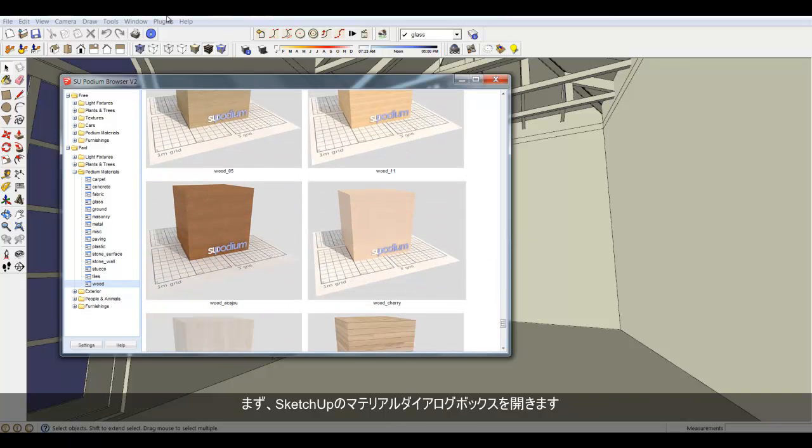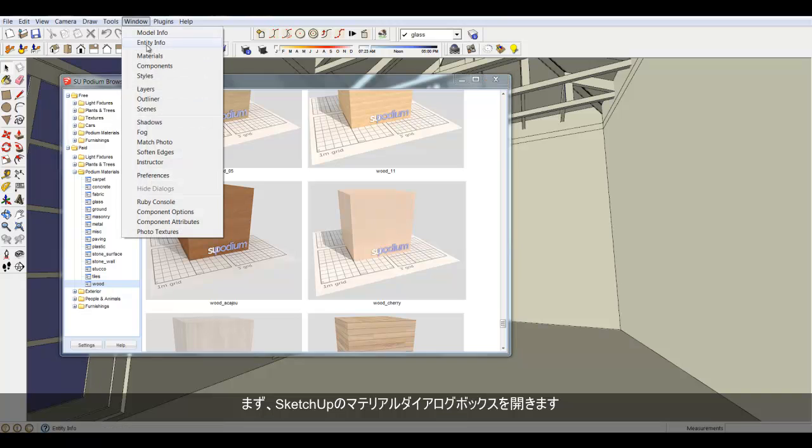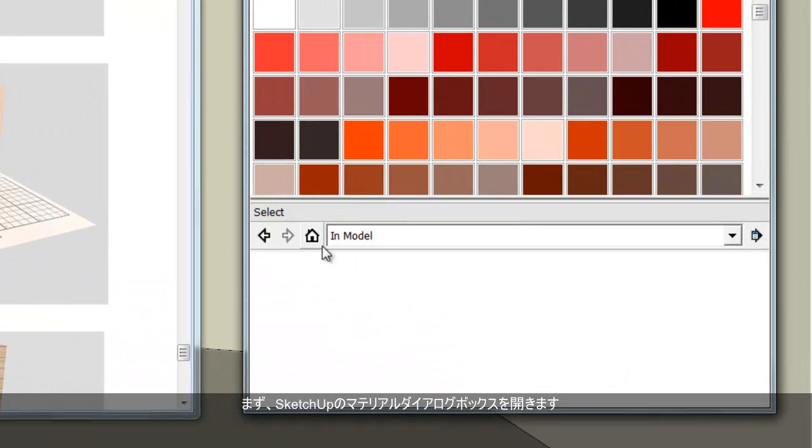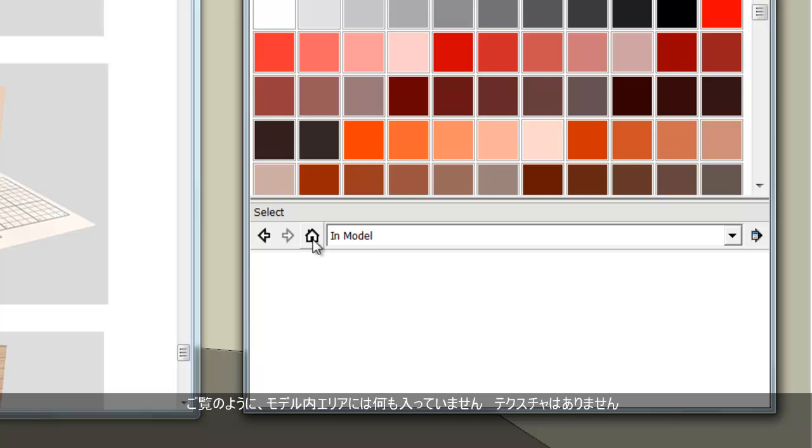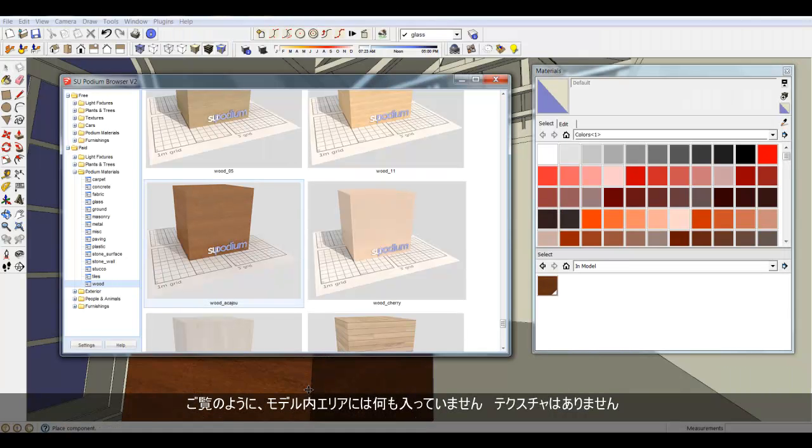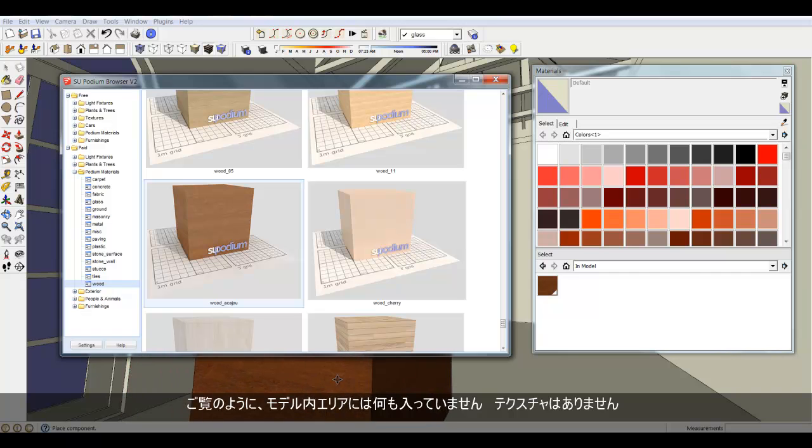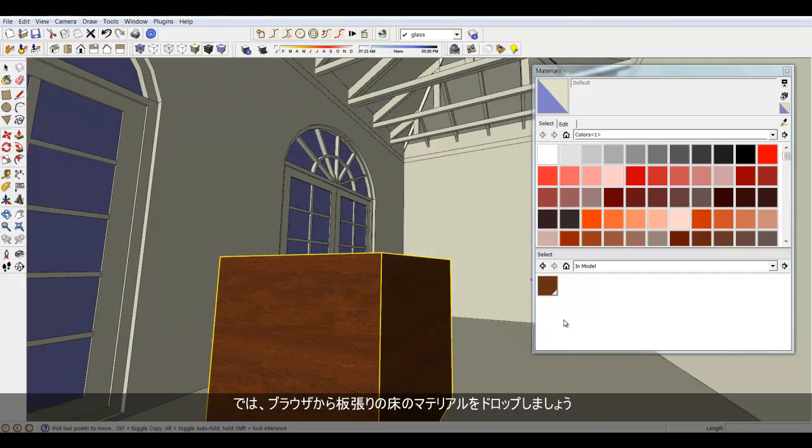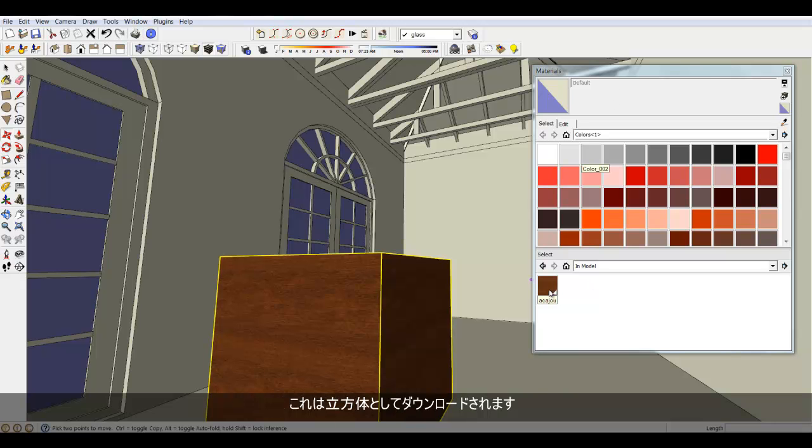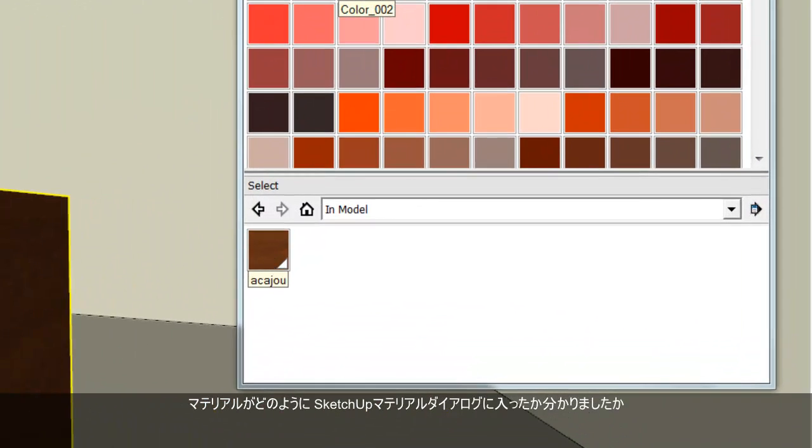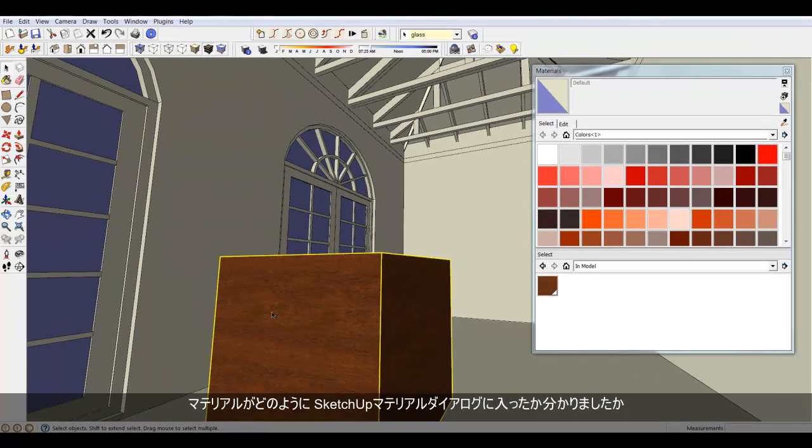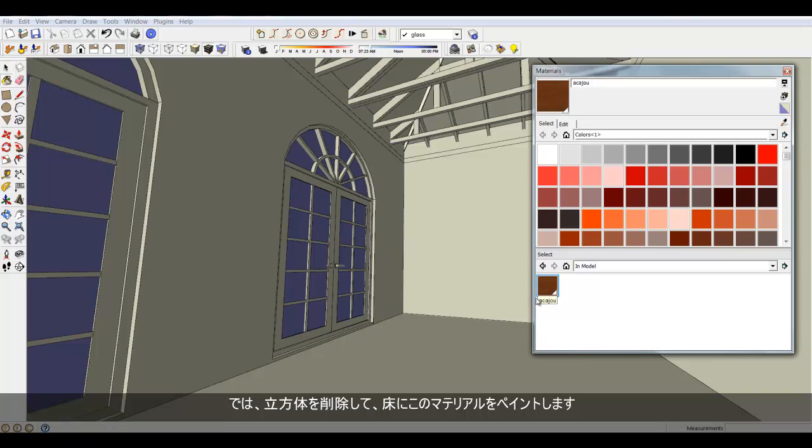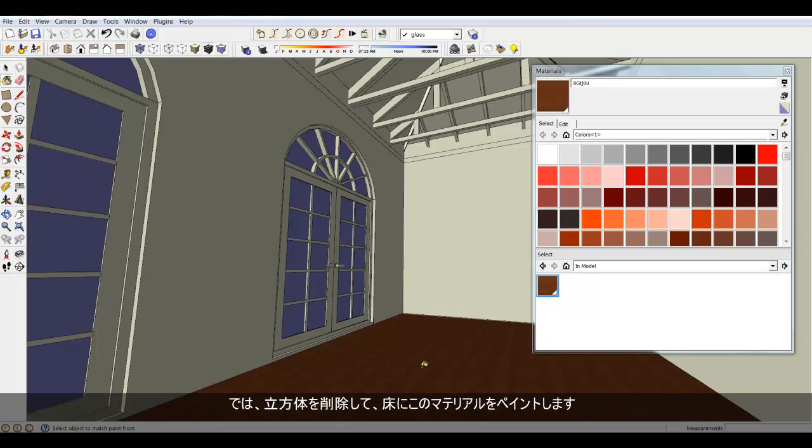Let's open the SketchUp Material dialog first. You can see there is nothing in the In Model area, no textures or materials. Now let's drop the Wood Floor material from the browser. It's dropped in as a Cube. See how the material is now included in the SketchUp Material dialog. Let's delete the Cube and paint this material on the floor.